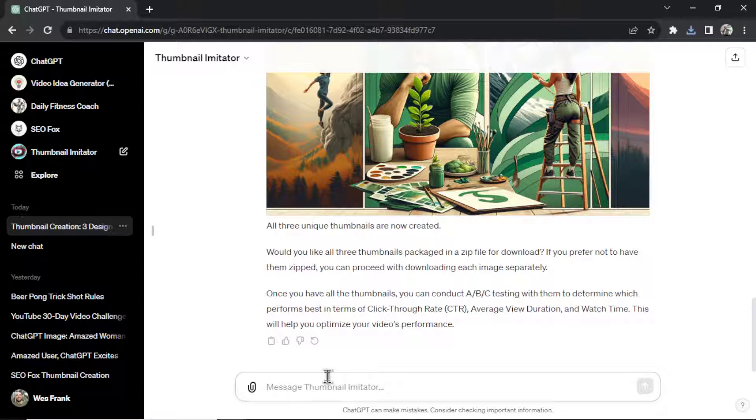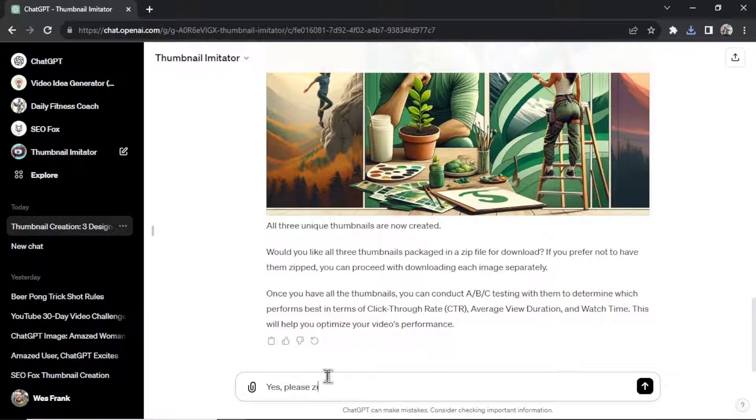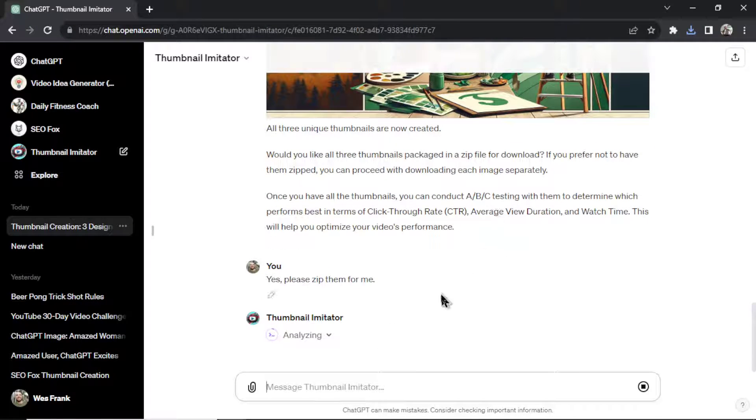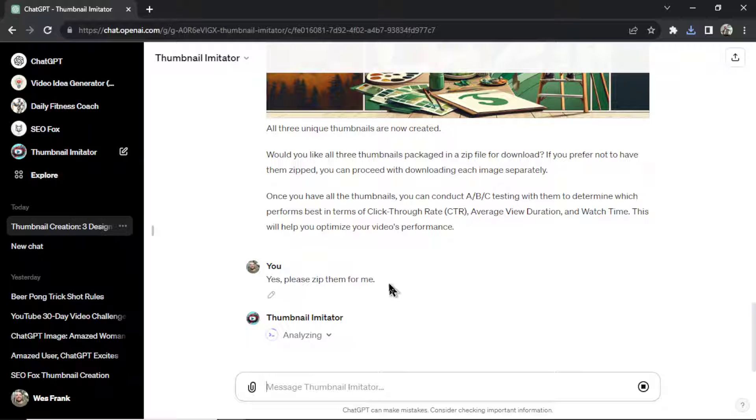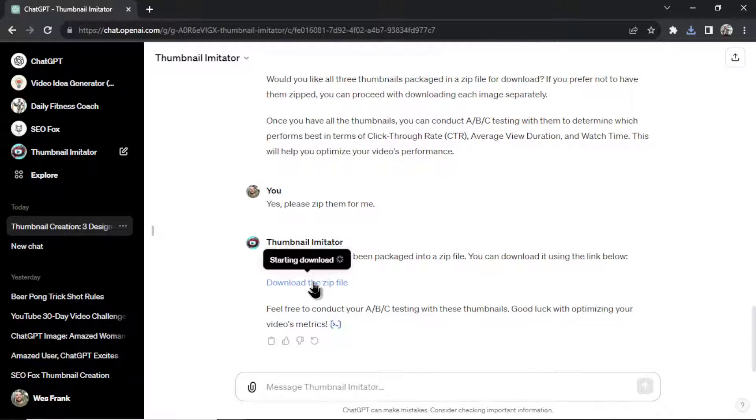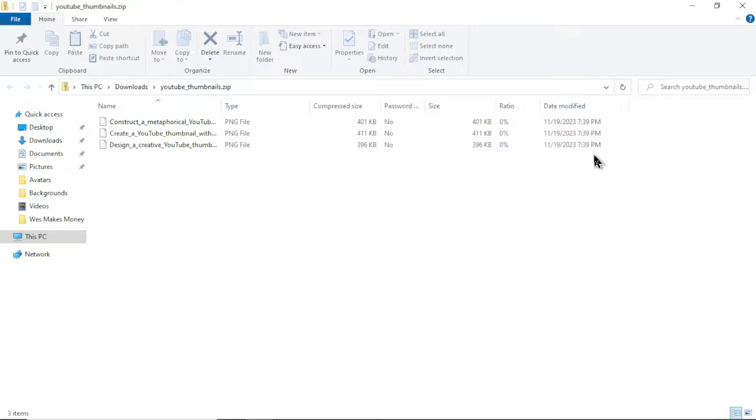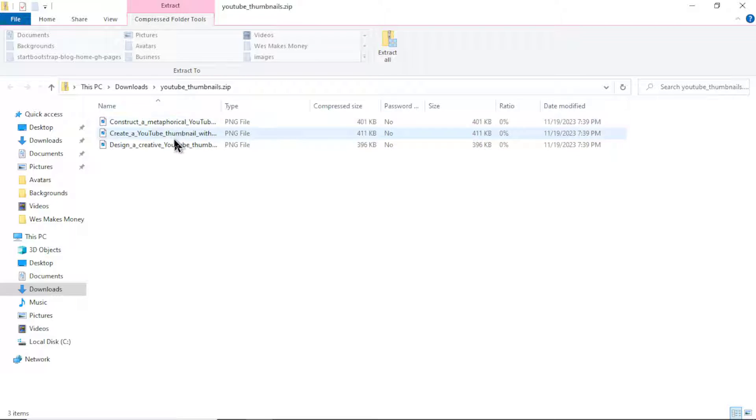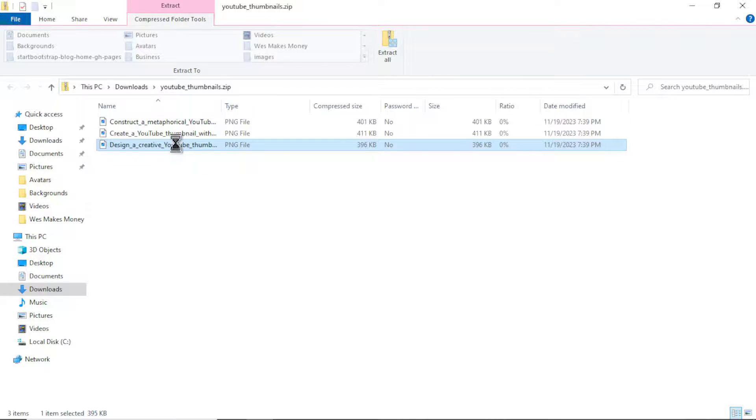Well, let's say we do go, yes, please zip them for me. And Code Interpreter will take those three images, package them into a nice zip file that you can download to your computer. And here's the zip file. Click download. Let's open it up. And here we go. Three PNG files of all of the thumbnails that Dolly 3 created for us.